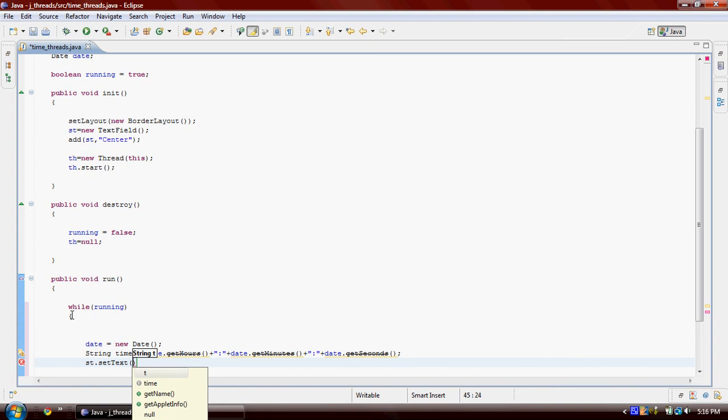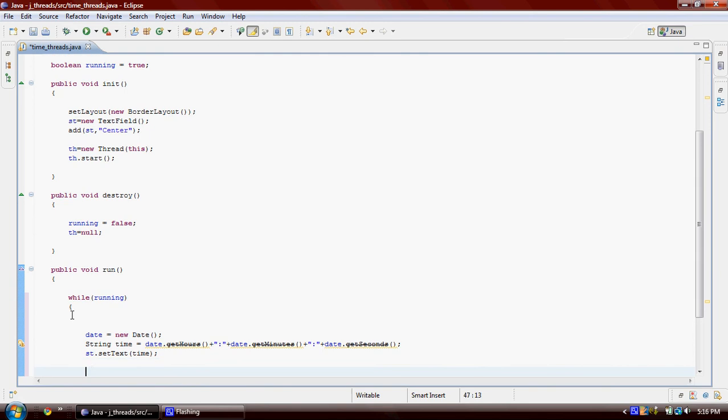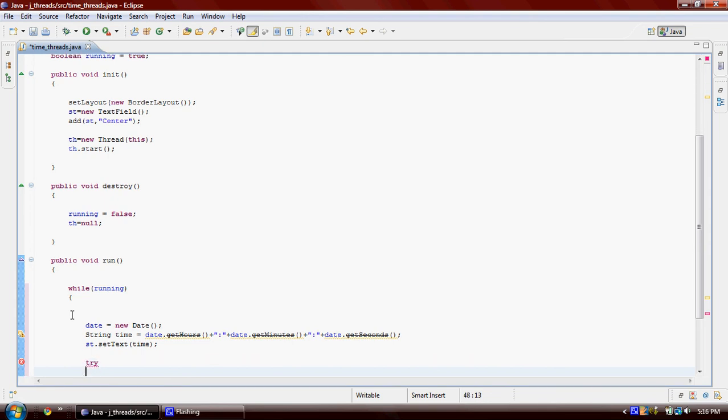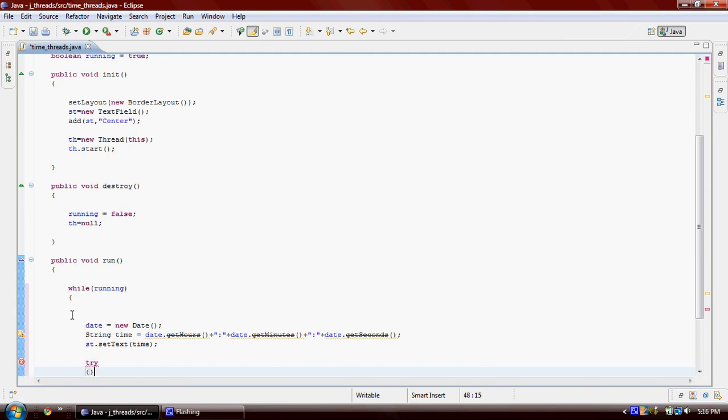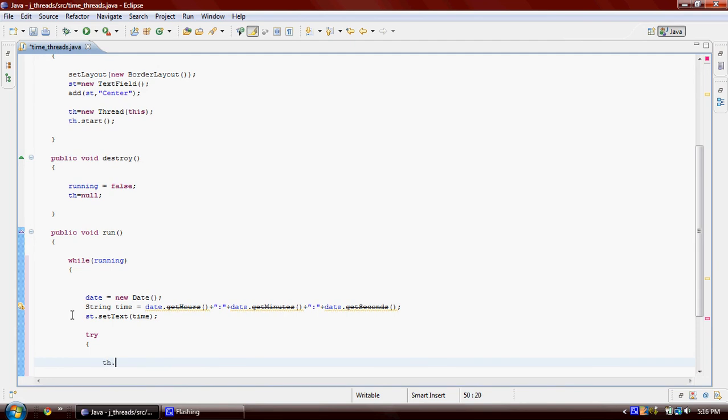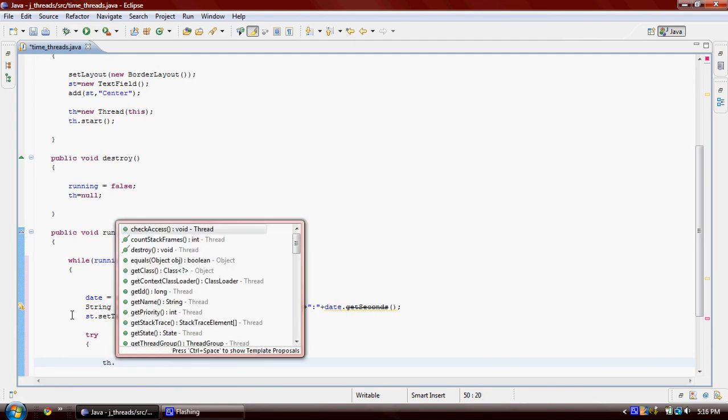And now we're going to have a try-catch. That's the most important part, or the reason for using threads. So first of all we'll say Thread.sleep for 100 milliseconds.